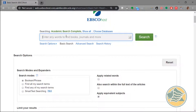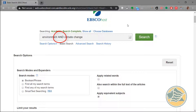Now we can go to the search box and enter our search terms. In the search box, we've put in the keywords environment and climate change. Notice that the word AND is in all caps. This tells the computer that we want this to act as a computer command, so we want environment and we want climate change, but they don't have to be right together. Environment and climate change are keywords.